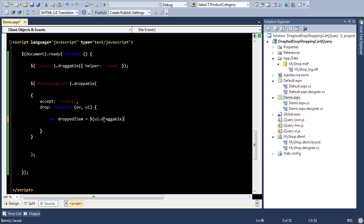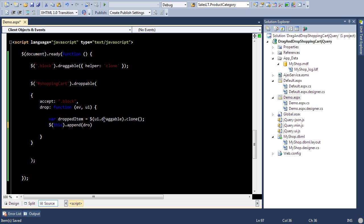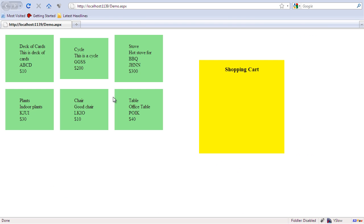So this is actually the item that is being dragged. I'm going to create a clone of it and then I am going to simply add the item or append the item to the control which is our div shopping cart control.